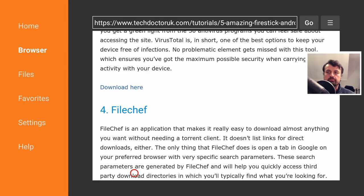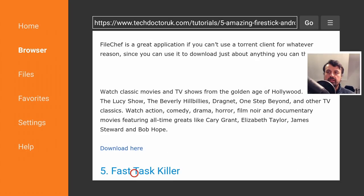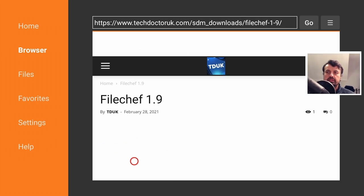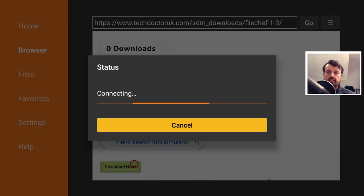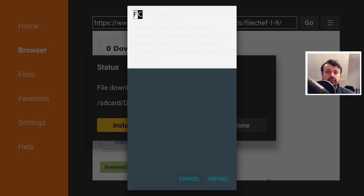So let's say for example I want to install, let's go for FileChef. So under the information about the application we have the download here. So let's click on that, scroll down and click on the green download button, and that will download the application directly onto your device.